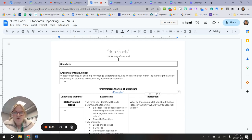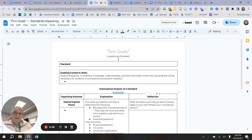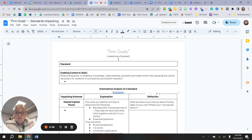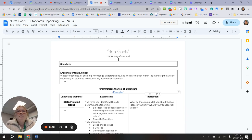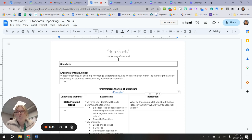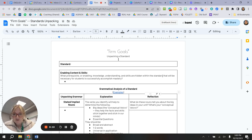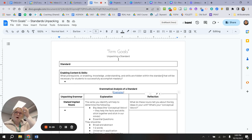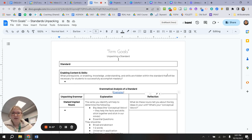Hi, everybody. Thank you so much for joining me asynchronously in our cohort about firm goals and flexible means. Essentially, this cohort is about differentiation, but as a reminder, differentiation doesn't mean that every student gets to do whatever they want. What we have to come back to is this idea of firm goals.